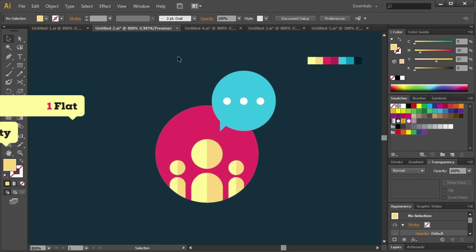Simplicity. Every object needs to be simple. The simpler, the better. Try with clear geometric forms, such as squares, rectangles, circles or hexagons. This method is very effective.